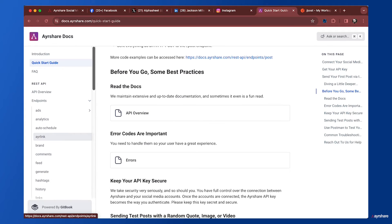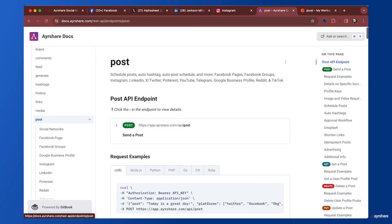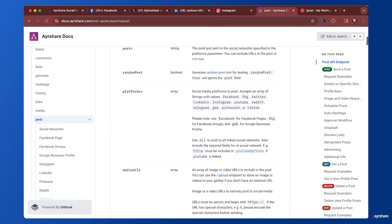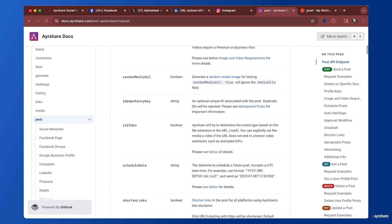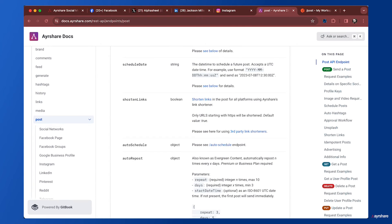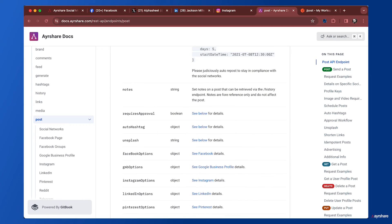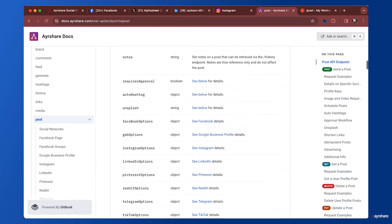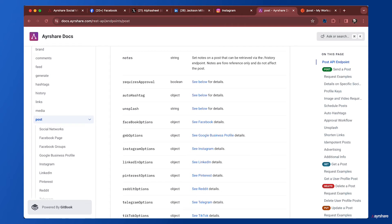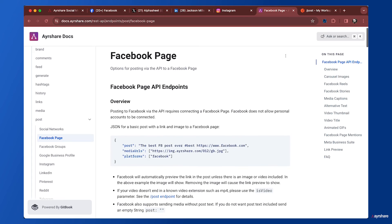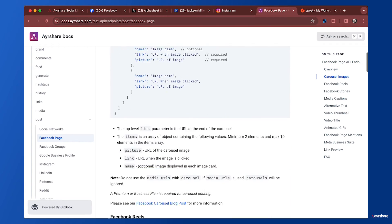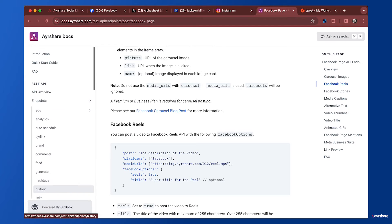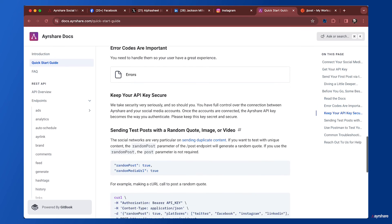We definitely encourage you to look through the documentation. All the endpoints have extensive documentation. For example, if we go to the post endpoint which we just used, it's not just post platforms and media URLs—there's a lot of other things. You can add a scheduled date, auto schedule, add notes. There are options for each social network. For Facebook options, you can post a carousel, reels, and every social network has their own unique options that you should look through.